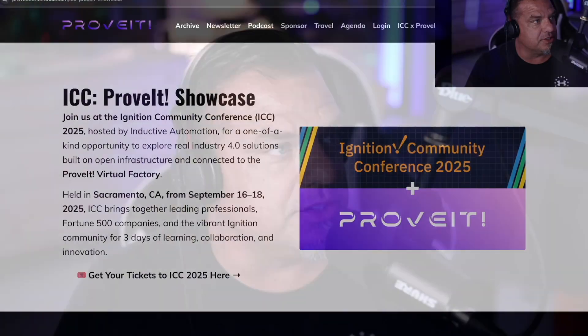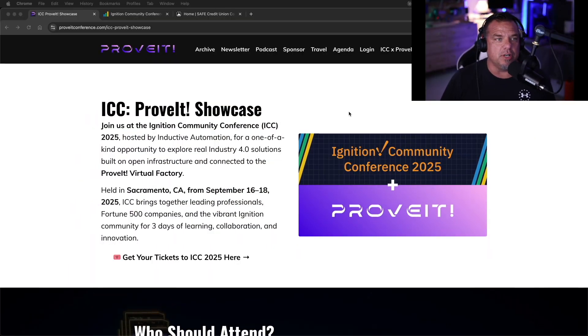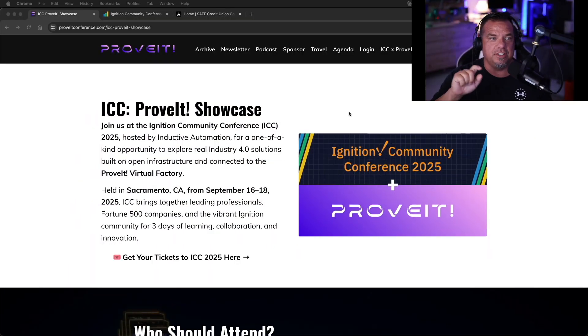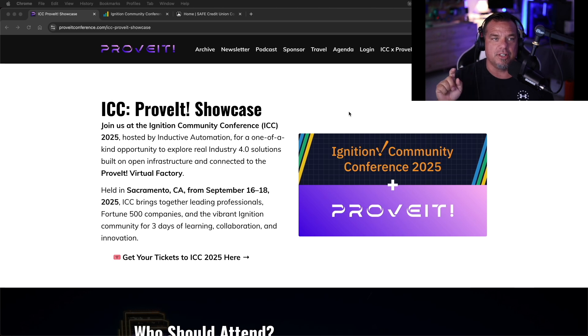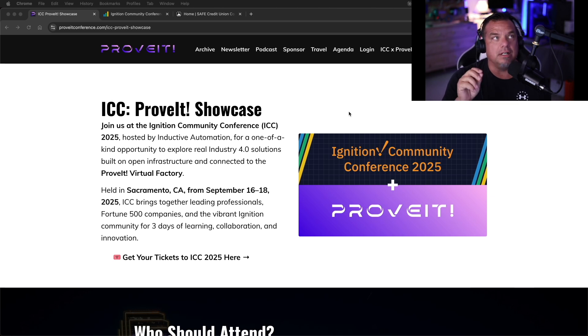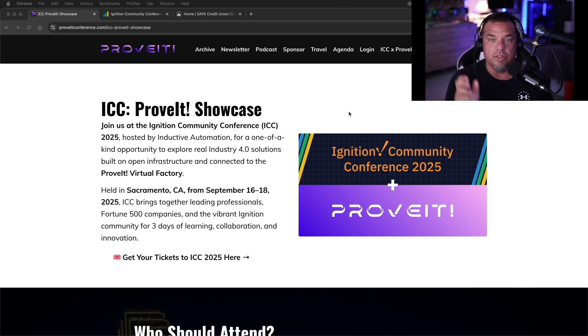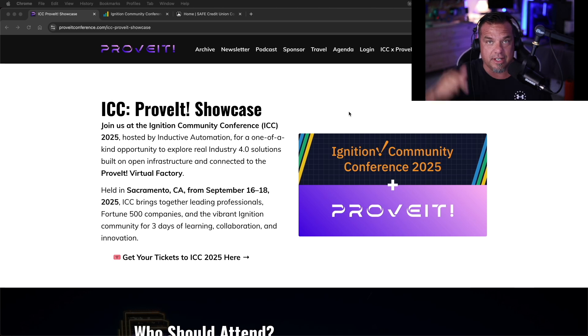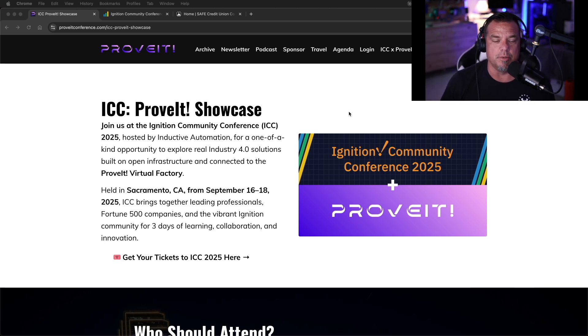This year is the first year that they have decided to up their game significantly. And I'm going to go over ICC this year, but more importantly, what to expect to prove it. I'm going to show you a little demo here in a second to kind of explain what's the difference between prove it that we did in February that we're going to do next February and the prove it showcase at ICC.